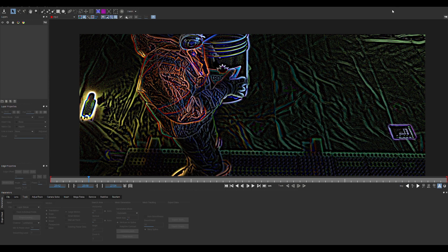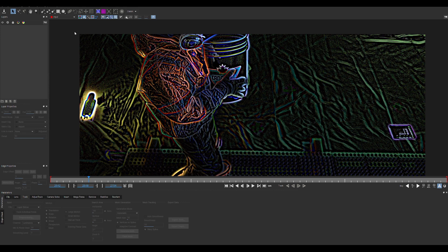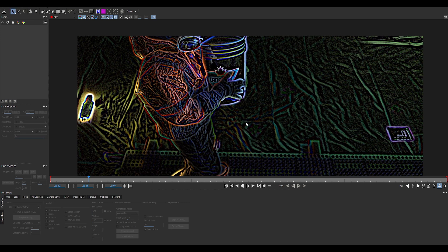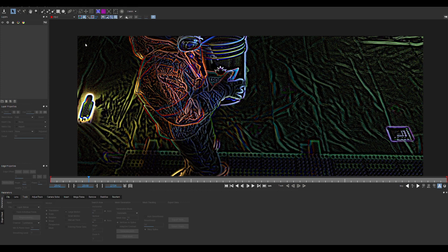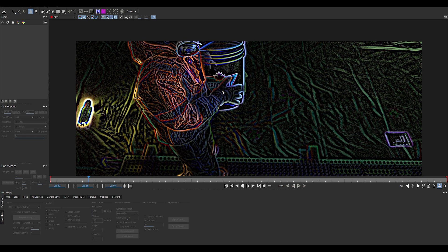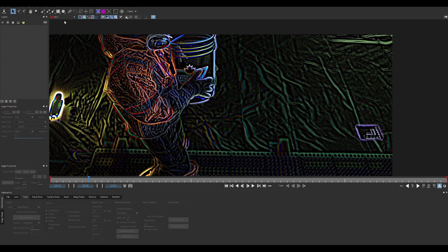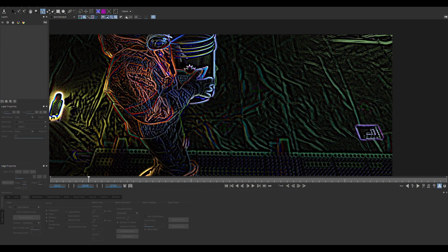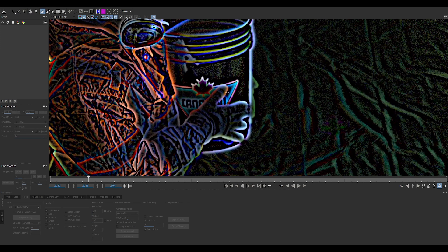Once we hop into Mocha, this is what the interface looks like. If you haven't used it before, it's a super simple software for the majority of what you need it for, which is just getting a good planar track. We're going to go through it really quick. We're going to click the little spline layer tool, zoom in and select our pattern.